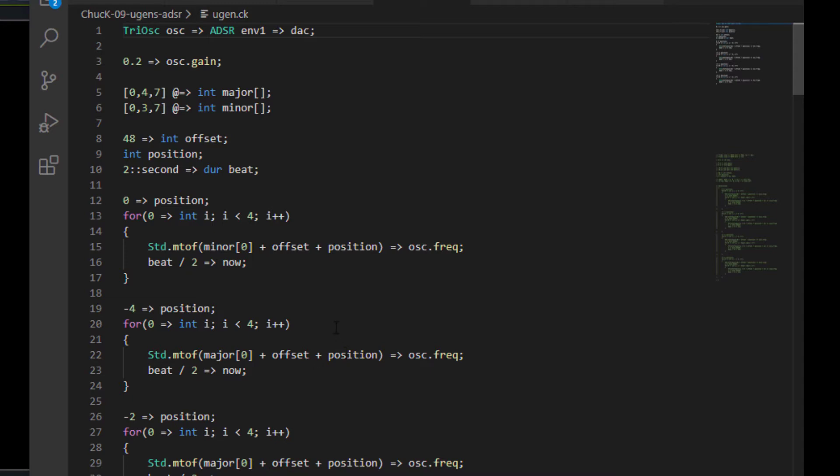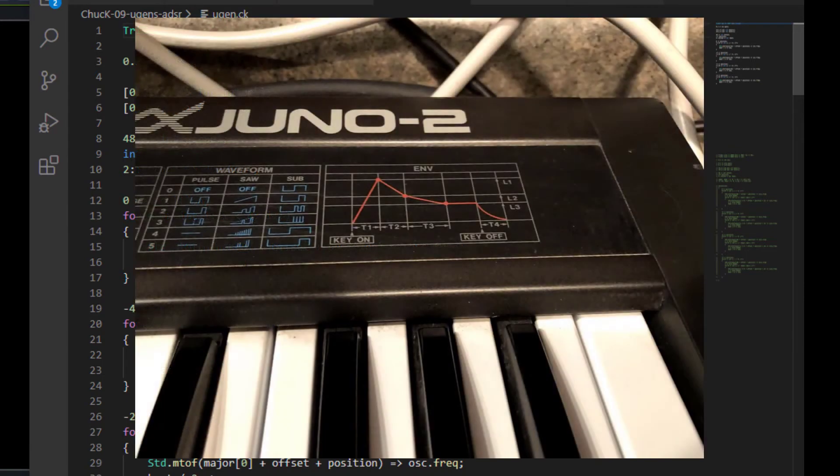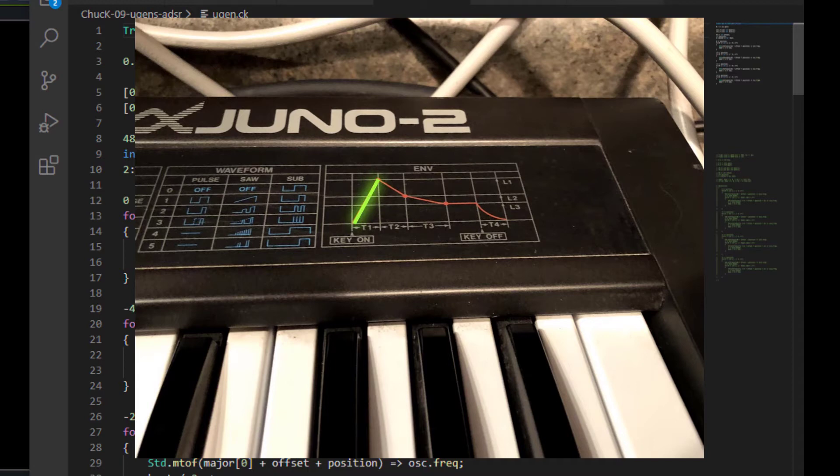Now, the way this is usually represented, there's a nice little graphic on the front of a Juno 2 synthesizer that I'm going to show a picture of right now. The attack represents how long it takes for the sound to fade in. The decay is the amount of time that it takes for it to get down to the sustain level.